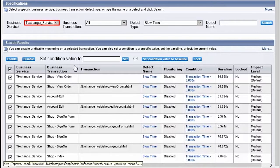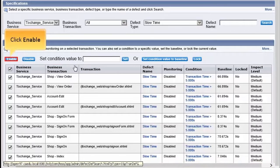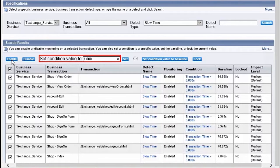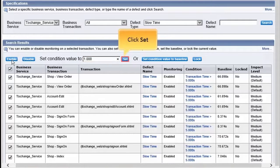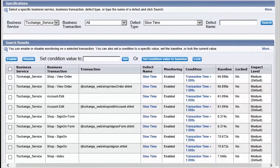Specify the Business Service, Business Transaction, and Defect Type, then click Search. Now we can view the defects of the TX Change Service. Let's click Enable to enable the transactions. In the Set Condition Value to Text field, you need to enter a value. For this demo, let's enter 1.000 and then click Set. This will enable all the transactions to produce defects that are less than the set value. Any transaction that exceeds the set value will be identified as a slow response time issue.